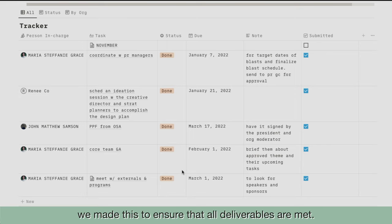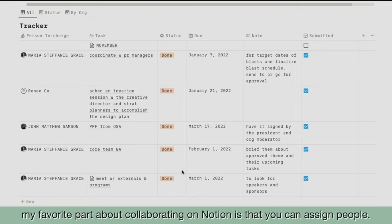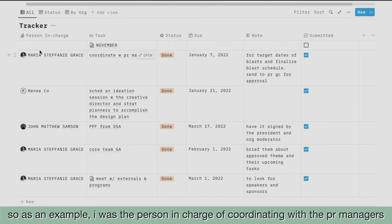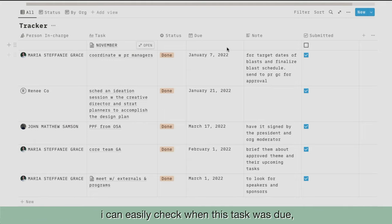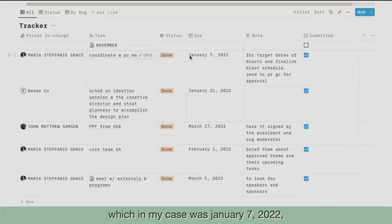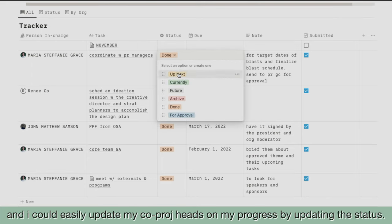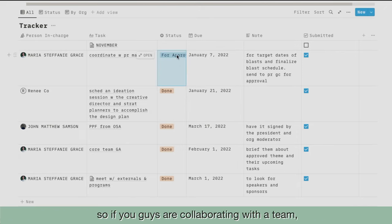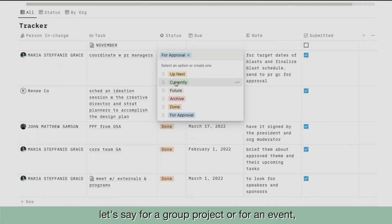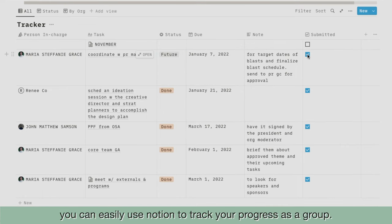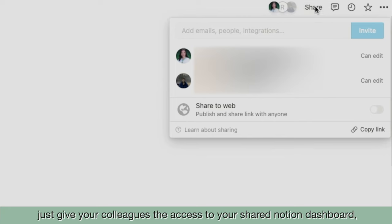And lastly, we have our project head tracker. We made this to ensure that all deliverables are met. My favorite part about collaborating on Notion is that you can assign people. For example, I was in charge of coordinating with the PR managers of our event. I can easily check when this task was due — in my case, January 7, 2022 — and I could easily update my co-project heads on my progress by updating the status. So if you guys are collaborating with a team, for a group project or for an event, you can easily use Notion to track your progress as a group. Just give your colleagues access to your shared Notion dashboard and you're good to go.